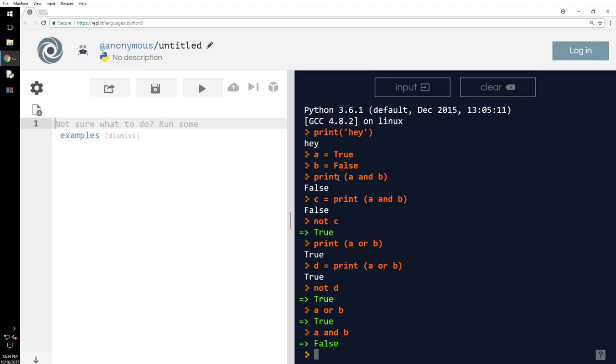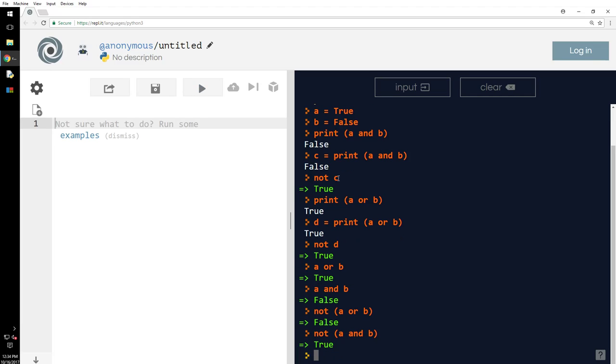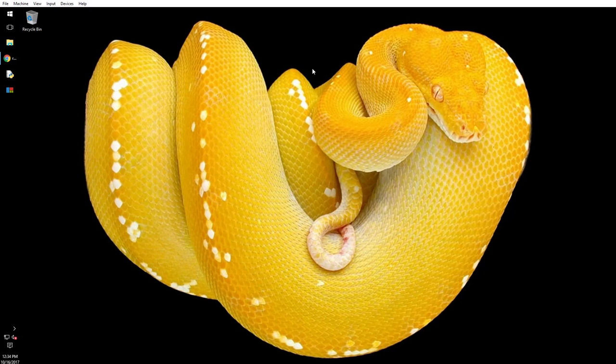So a or b is true, a and b is false, not a or b is false, not a and b. That's all it is. Thank you for tuning in, sharing is caring.